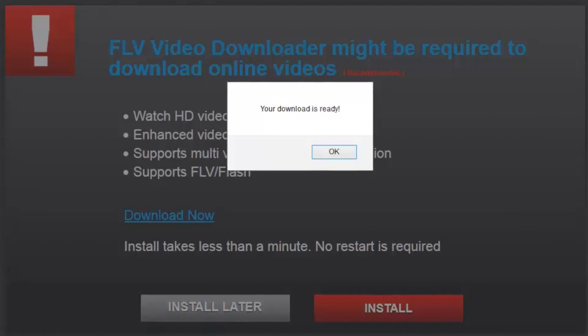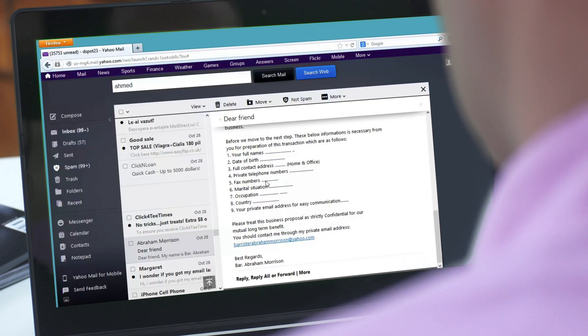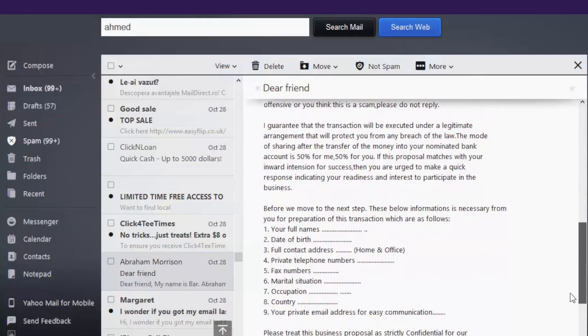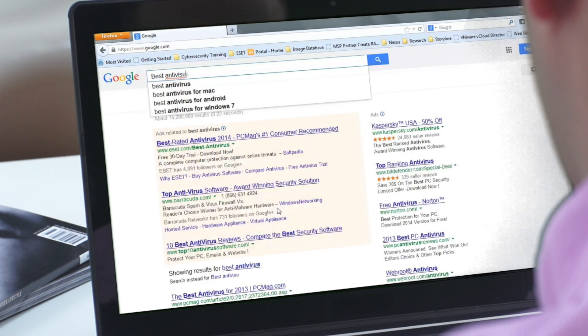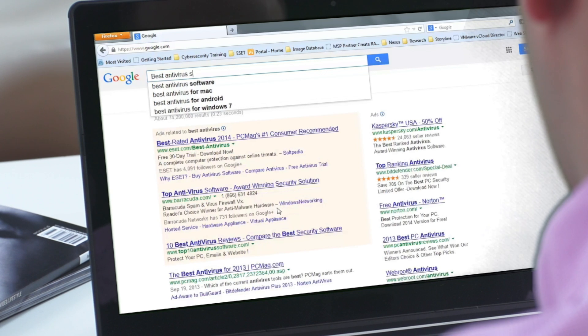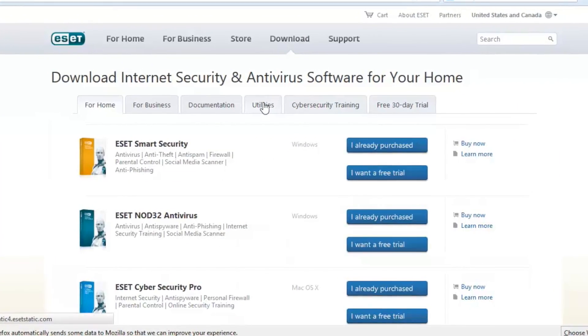So now that you've cleaned out your system, how do you prevent it from happening again? Avoid the tricks of cyber criminals. Don't download files that pop up on your screen, spend time on websites full of pop-ups and messages, or click on suspicious links. Look out for phishing attempts, where someone posing as a friend shares a file or a link, or asks for money or personal information. And finally, make sure you have antivirus software installed on your machine.